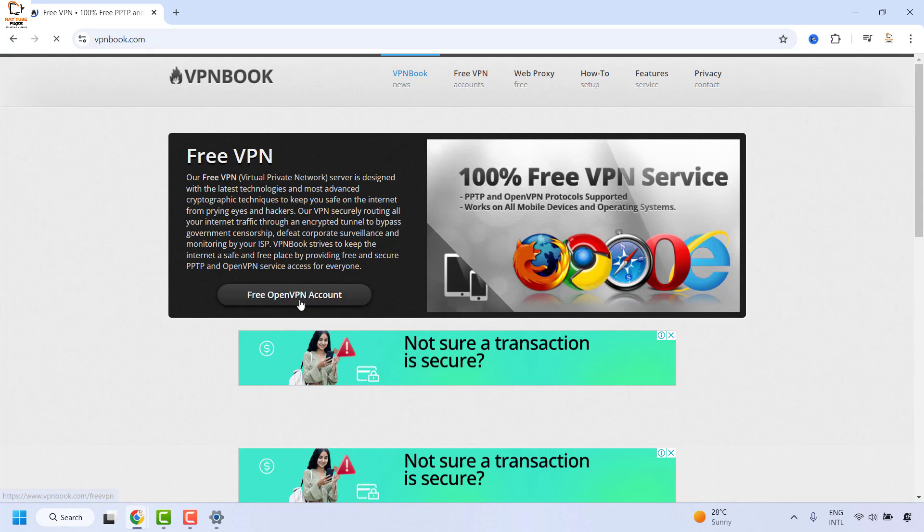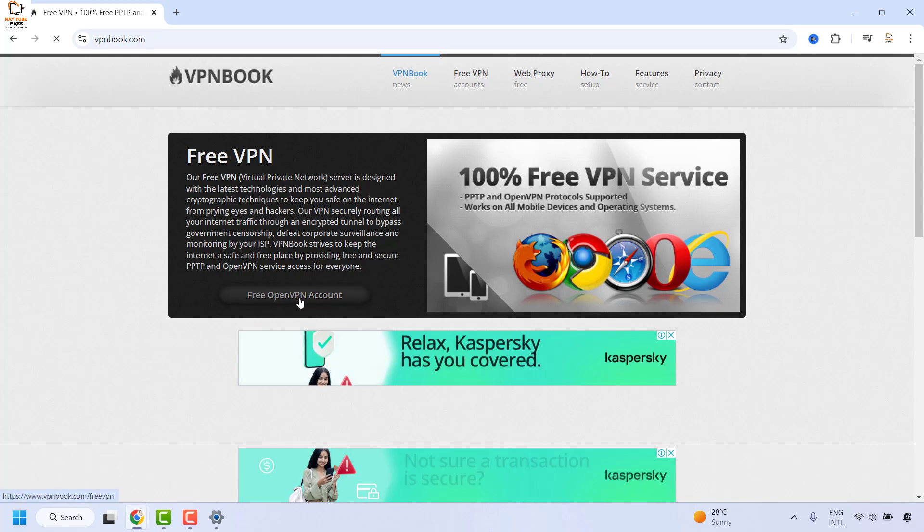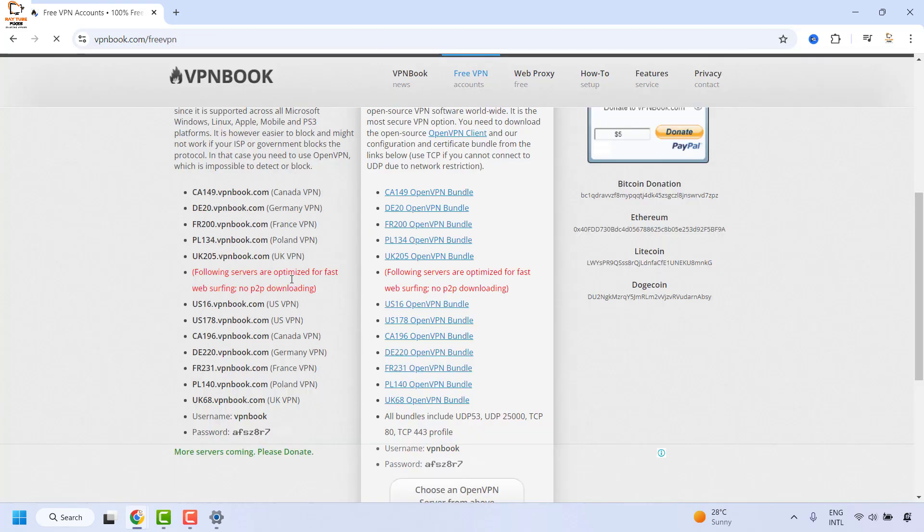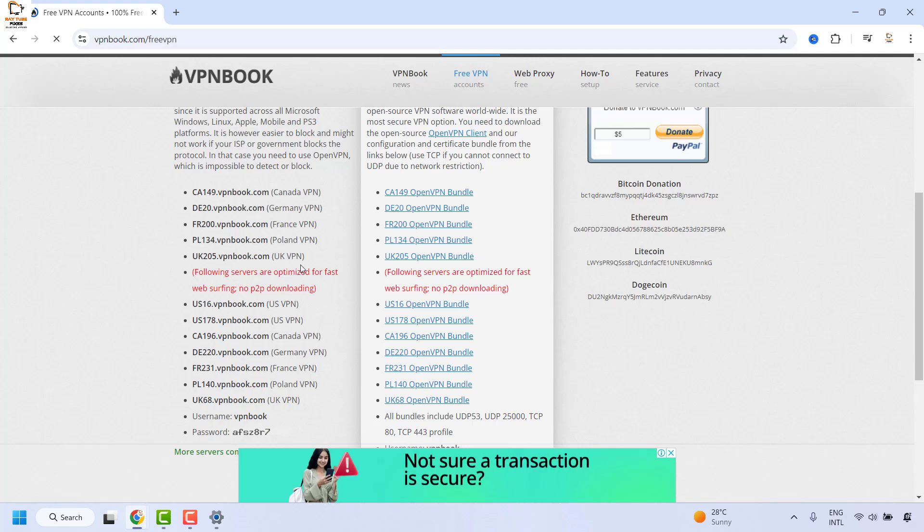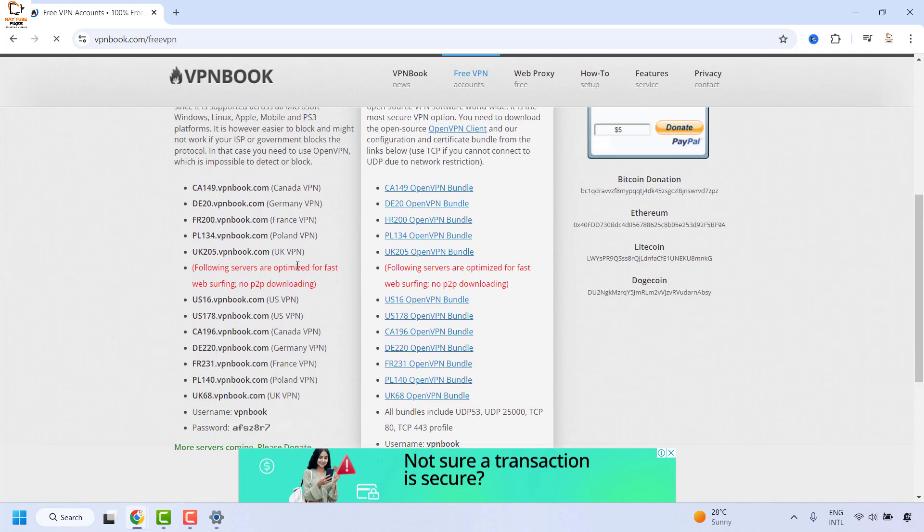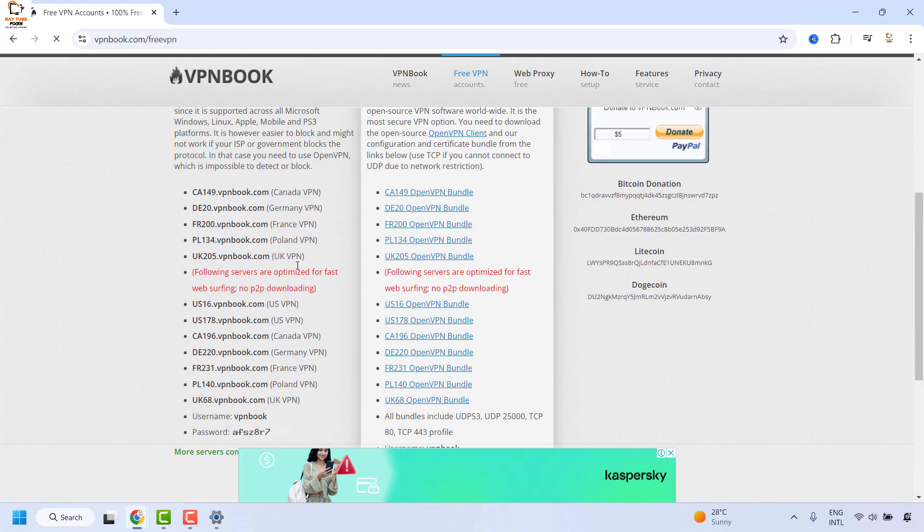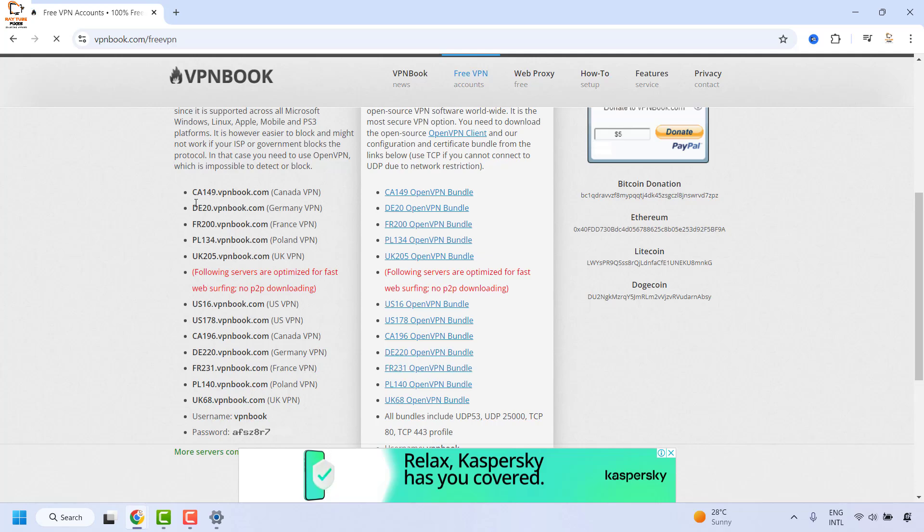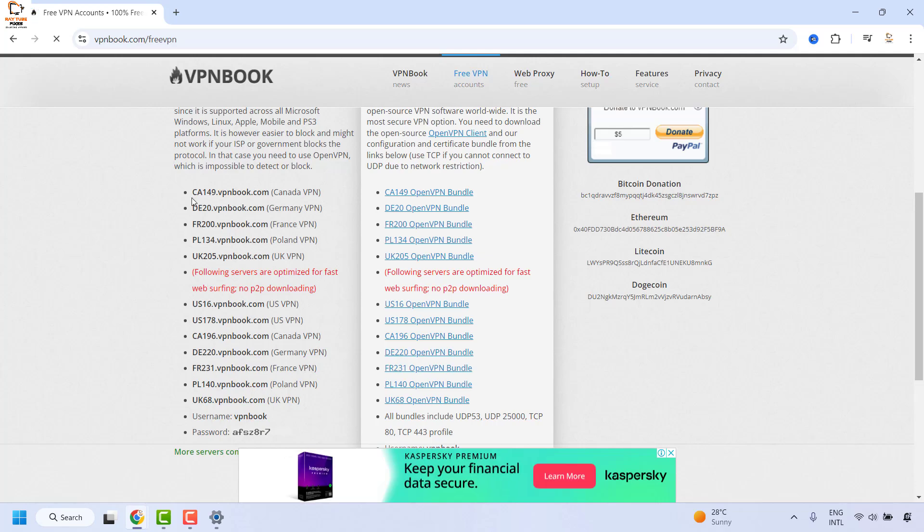Here you will have to click on Free OpenVPN Account. Once you click on that, choose the server. For demonstration purposes, I am going to choose a server from Canada VPN.